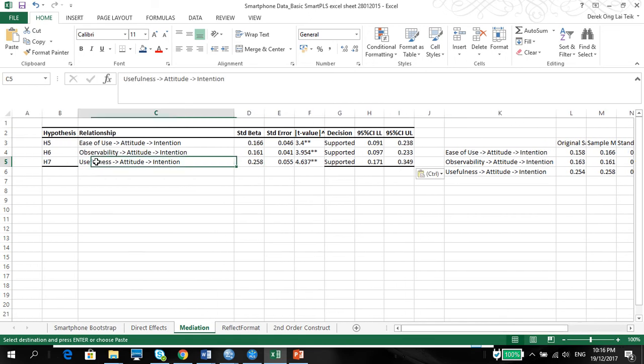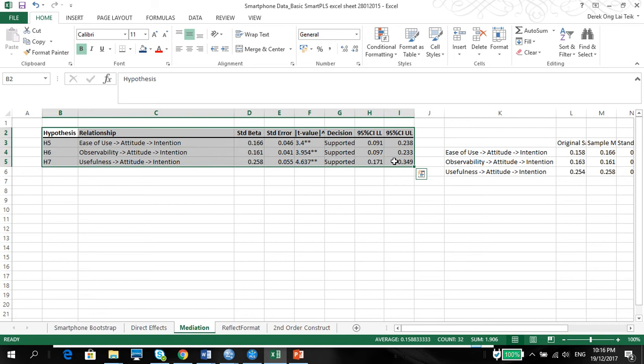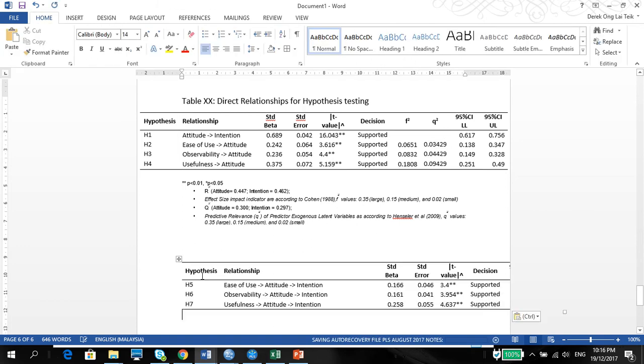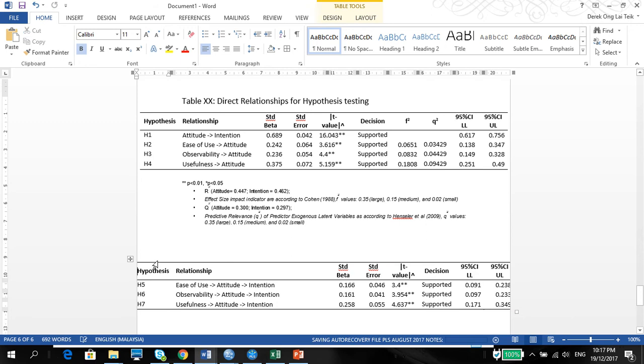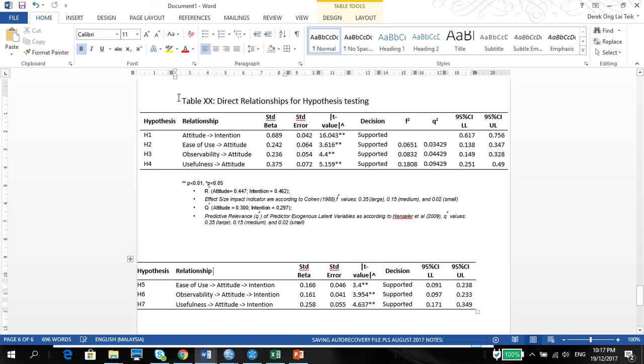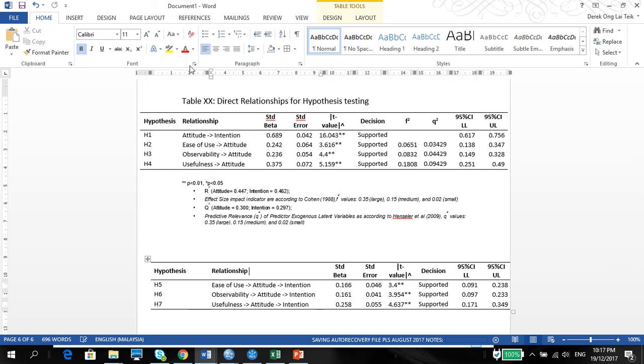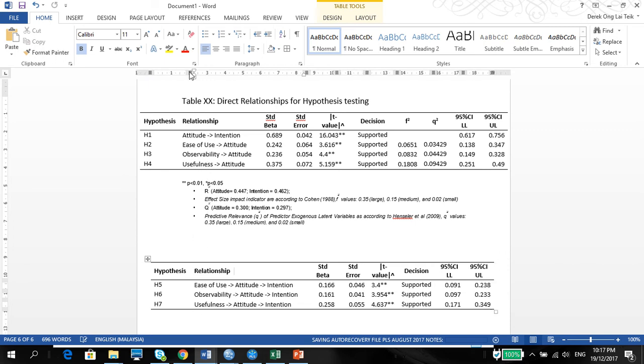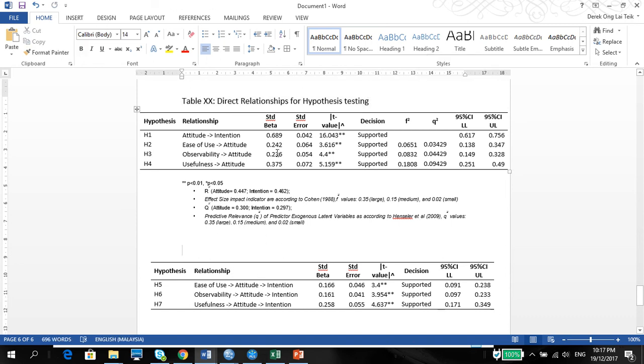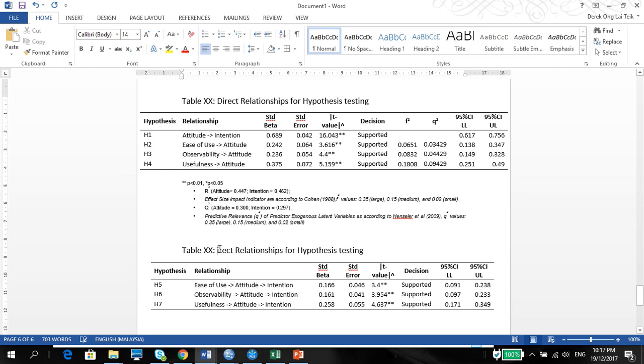Your mediation is done. Pretty simple, pretty easy. So just remember to copy this whole table into your Word document. Paste this. You can put this as the title on top. Also, you can display the tables. If it's too wide, you can display it as horizontal portrait. This will be table XX and indirect relationships for hypothesis testing.